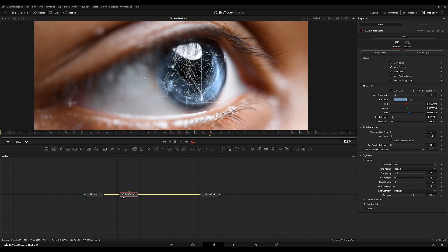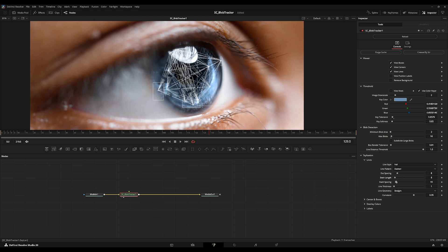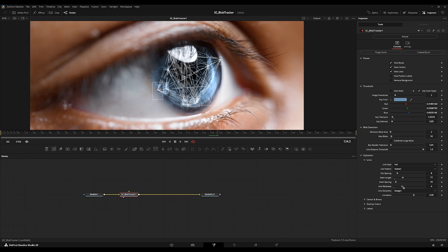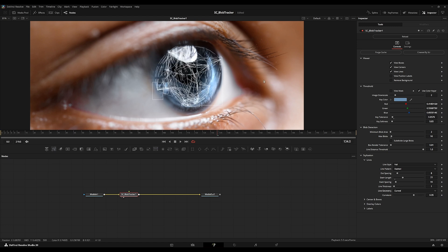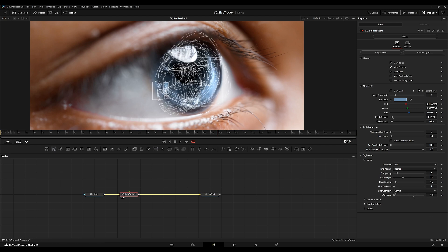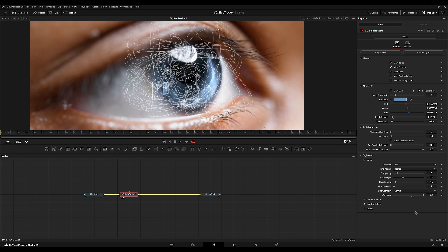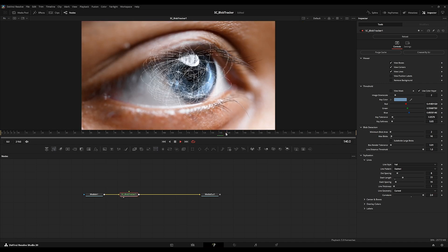There are also dotted line styles — line patterns for the graphic overlay. We have 'Dotted' with adjustable dot spacing, and 'Dashed' with dashed length and dashed spacing controls. We also have line thickness to adjust the thickness of the lines. There's also a different geometry type where you can change from straight lines to curved lines and adjust the curvature value — you can even keyframe this to create some really cool looking line effects.